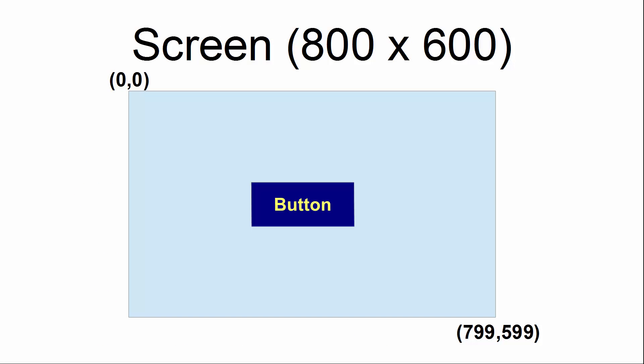The screen used within this tutorial is 800 by 600. The upper left hand corner is coordinate 0,0. The lower right hand corner is coordinate 799,599. X increases as we go to the right. Y increases as we go down.